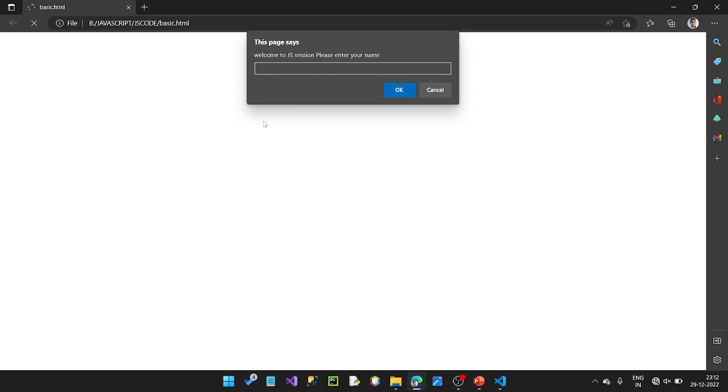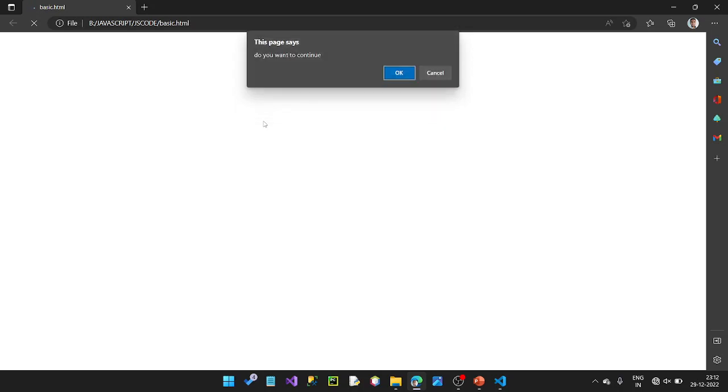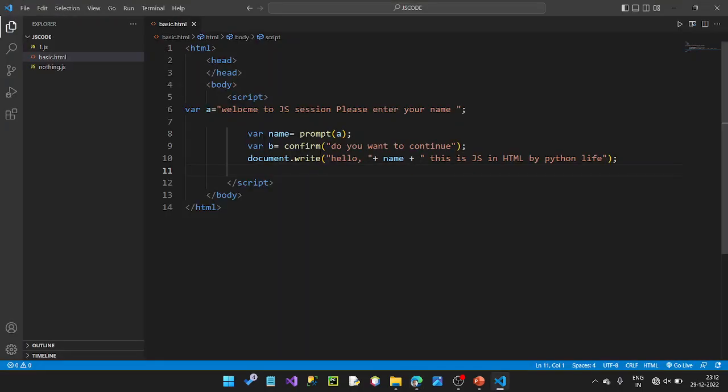Click OK. This page says: Do you want to continue? OK. Hi Ram. This is JavaScript in HTML by Python Life. We can use this page.